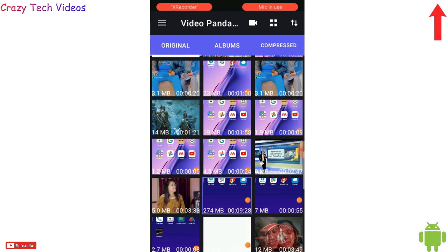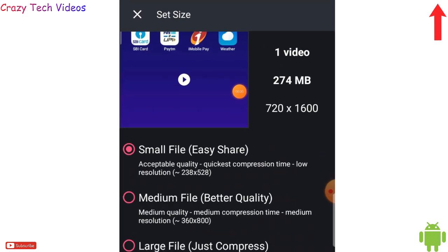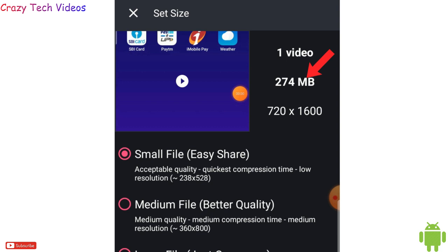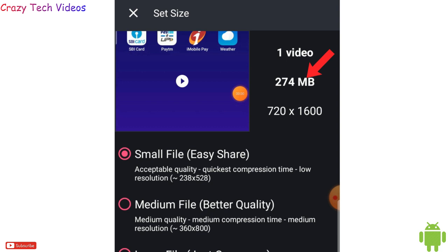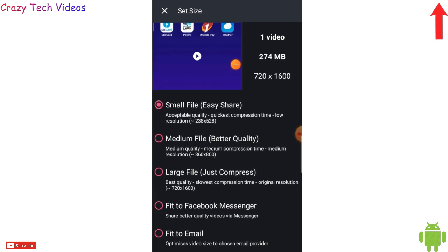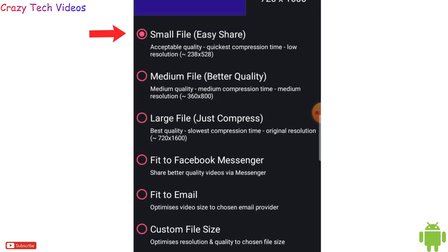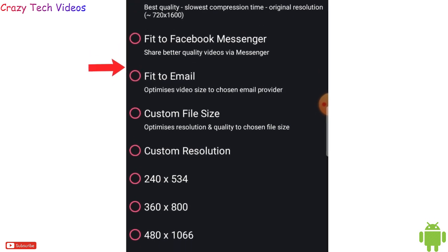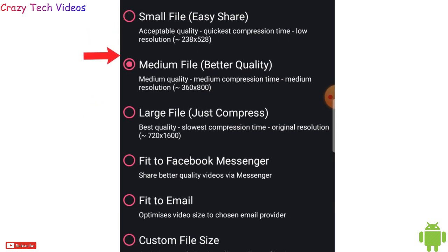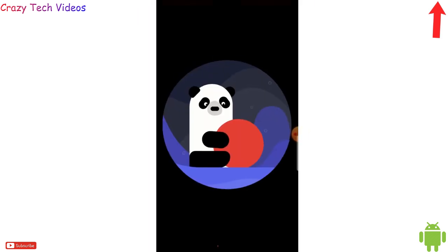Select any video — for example, I select this one and click Next. This video is 274 MB. With this application I'm going to resize it and make it very small so I can share it on social media, WhatsApp, or Facebook easily. I select the size option — small, medium, or large — and I click on Medium, then hit Compress.